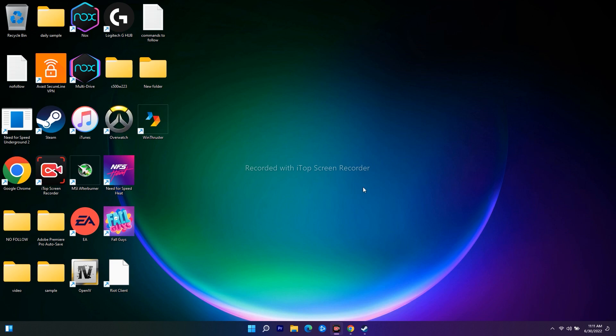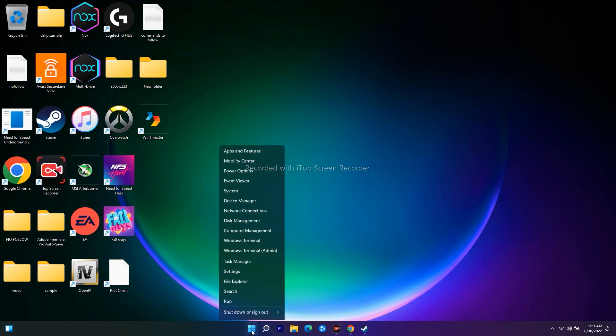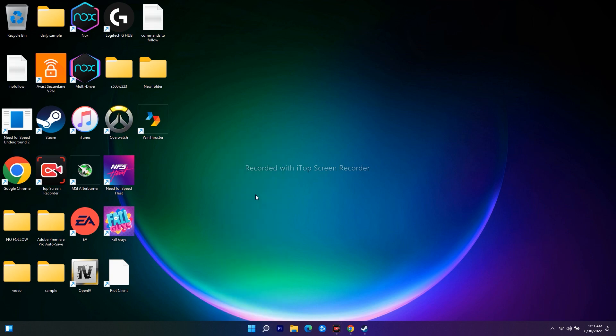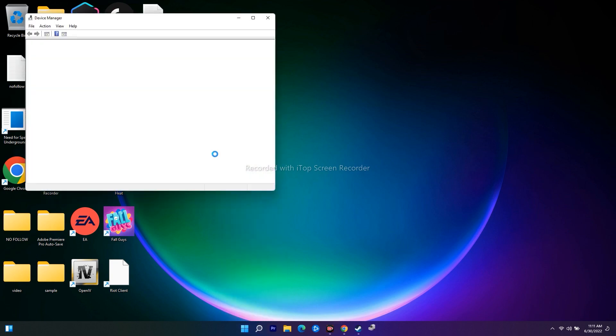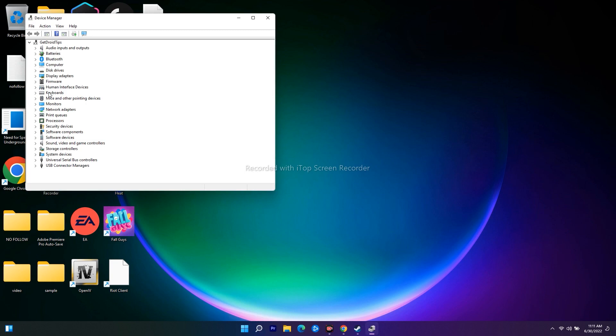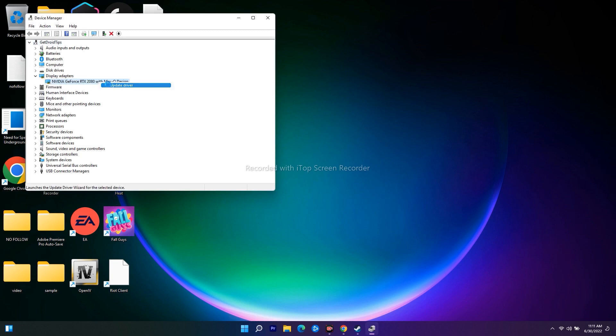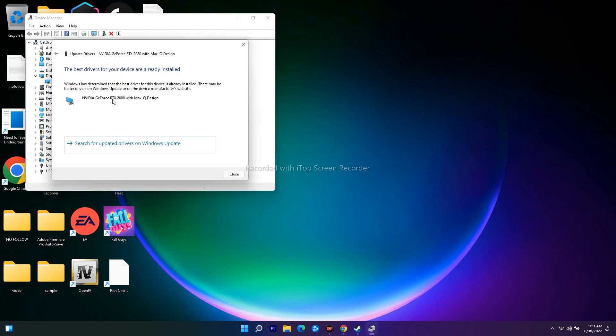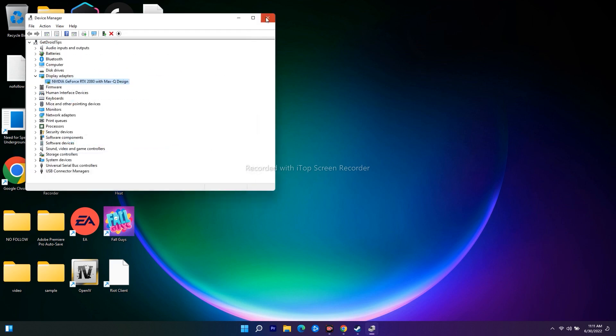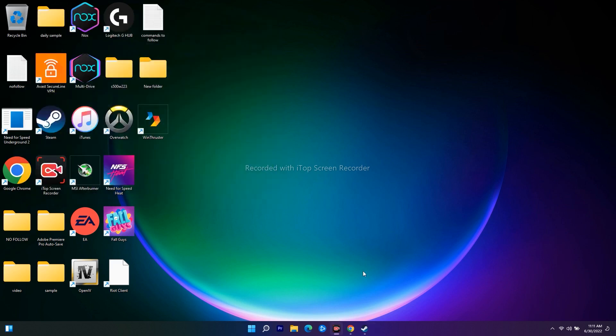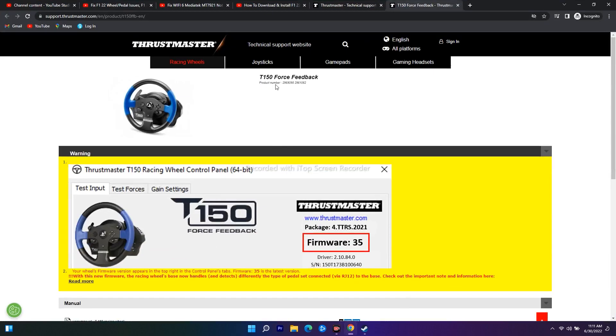Even after trying all these steps, if you're still having issues, you need to update your graphics drivers. Update them manually or right-click and navigate to Device Manager. In Device Manager, find Display Adapters, right-click, and go to Update Driver, then search automatically. You can also go to the official website based on your GPU and update to the latest version.